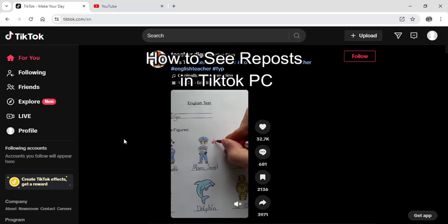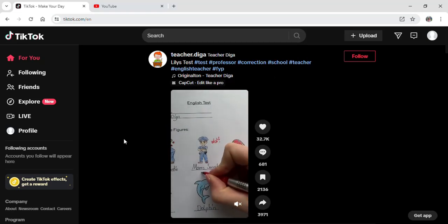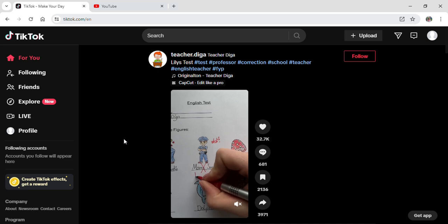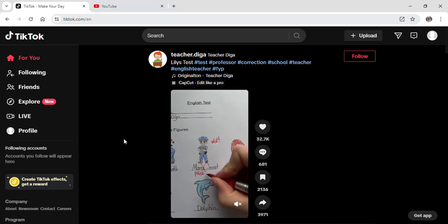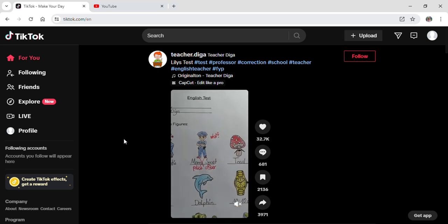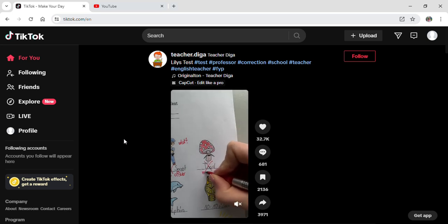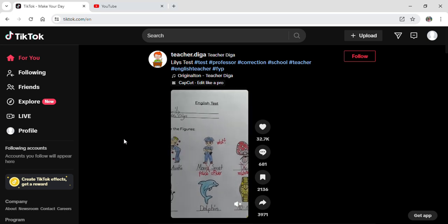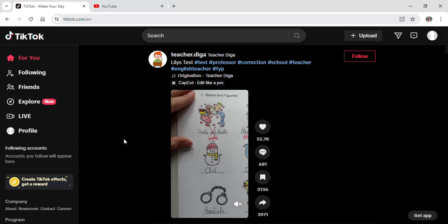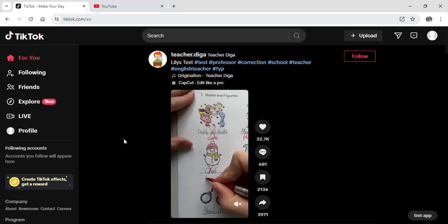Hi guys and welcome to our YouTube channel. Today I'm here with another new video to show you how you can see the videos that you reposted on your TikTok from your PC. It is quite easy and simple, so just follow some steps that I will show you in this video. First of all...